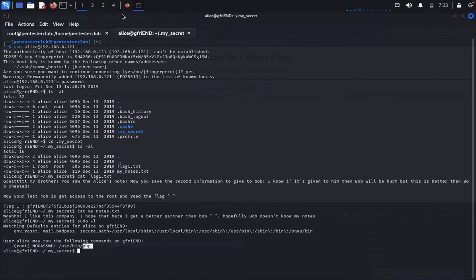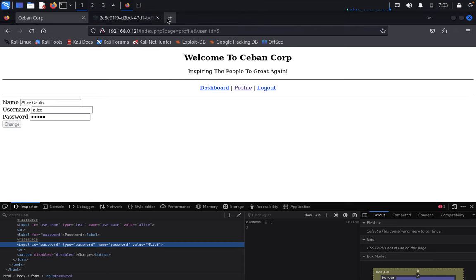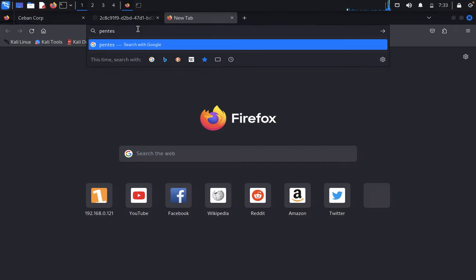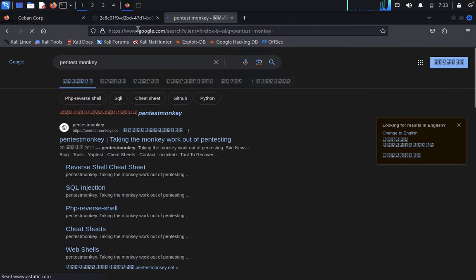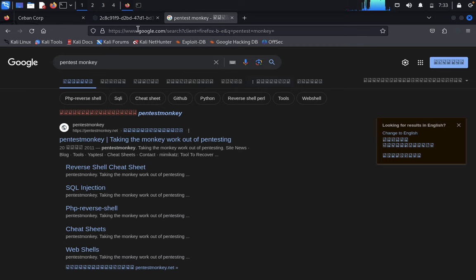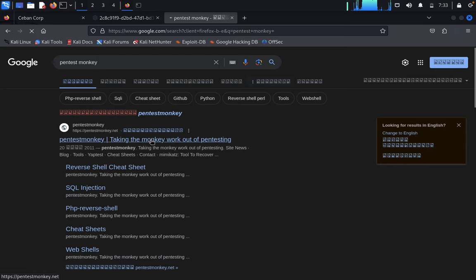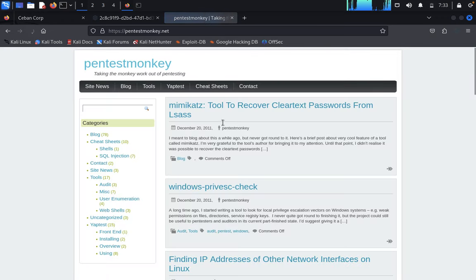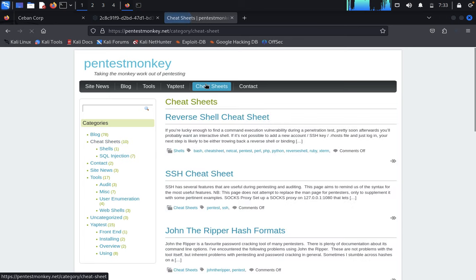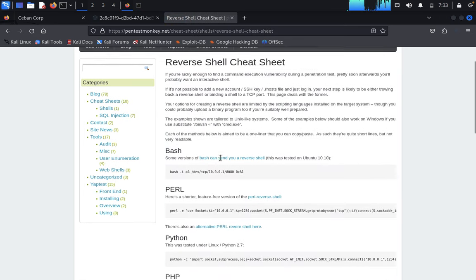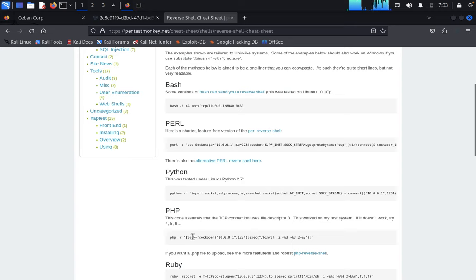Come back and open a browser. Type pentest monkey. Go to the first link. We'll get the PHP reverse shell here. This is the PHP reverse shell - copy this entirely.